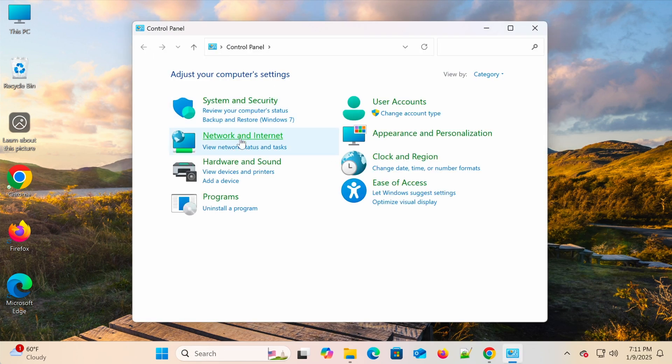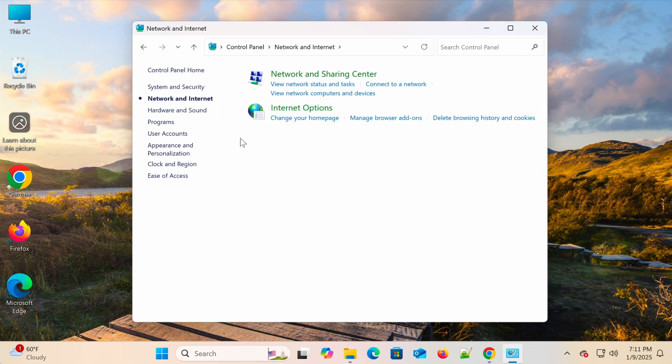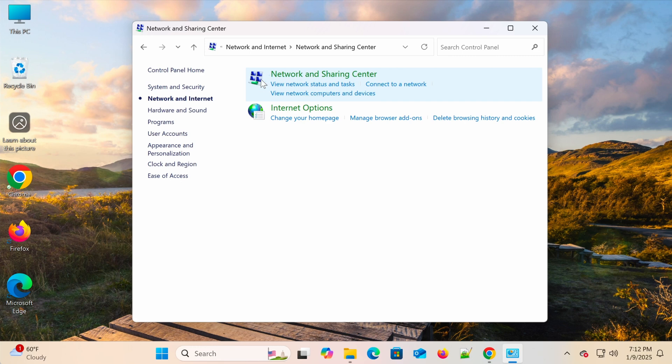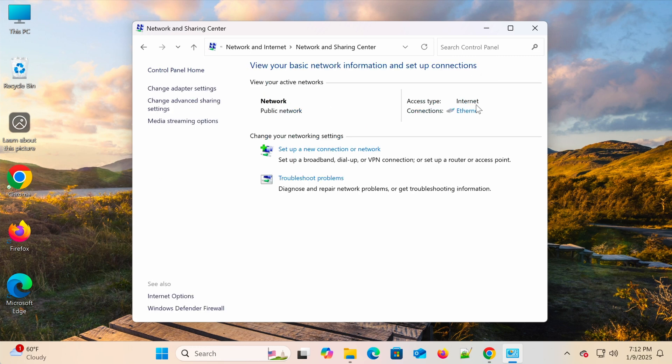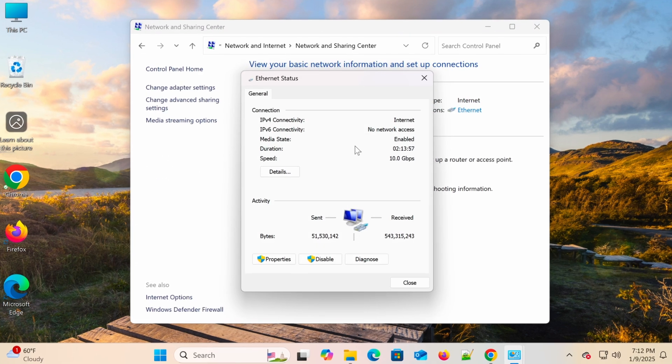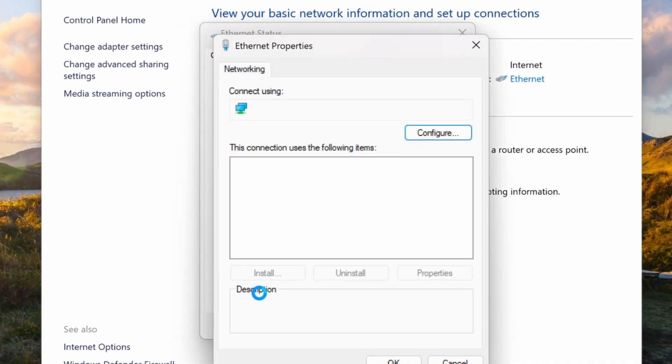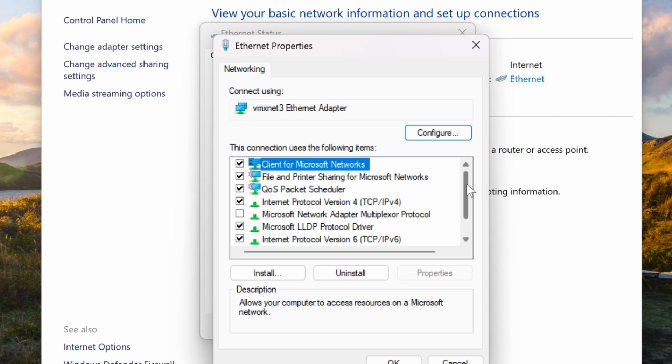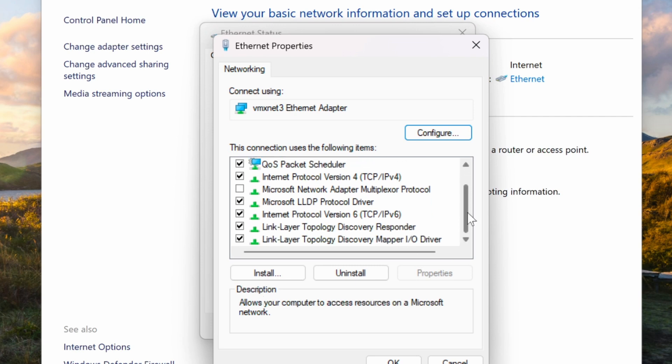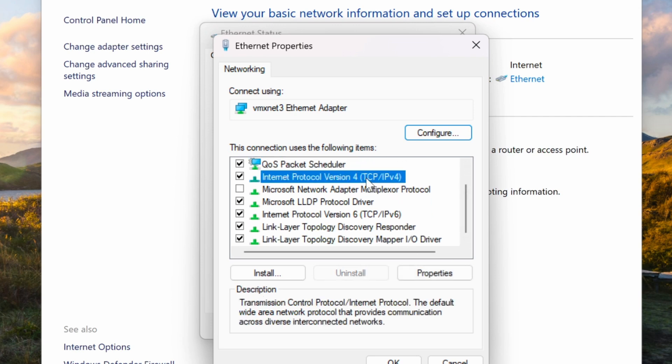Go to Network and Internet, then select Network and Sharing Center. Click your active network, then choose Properties. Find Internet Protocol Version 4, and click Properties.